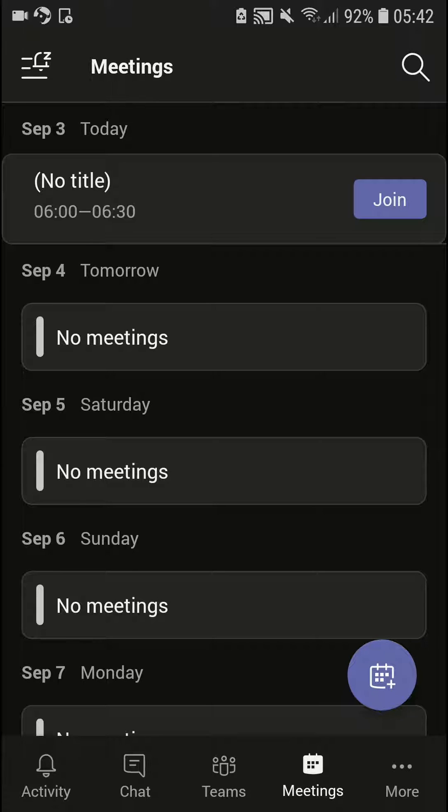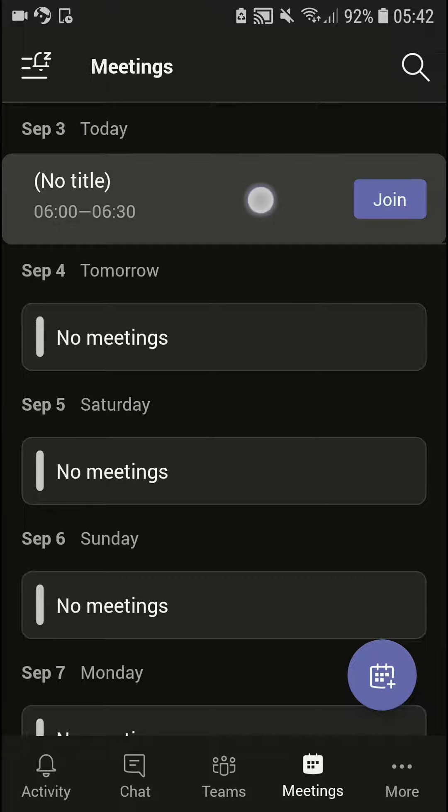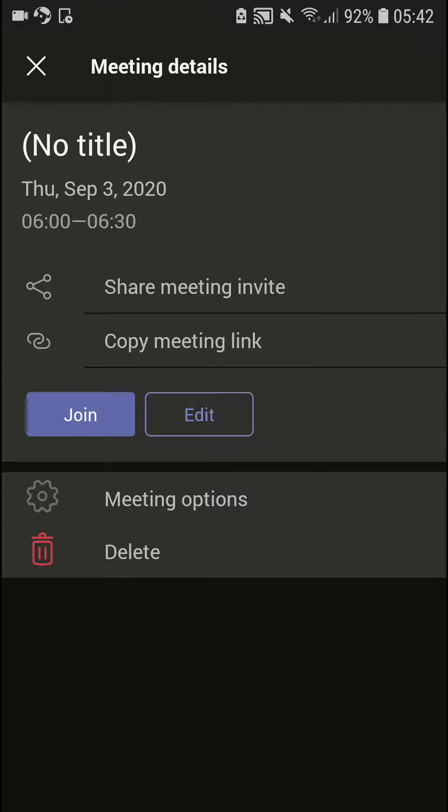When you're on the meetings tab, you're going to see the meeting right here. You want to simply hold it, click on it, and then you're going to see meeting options here.